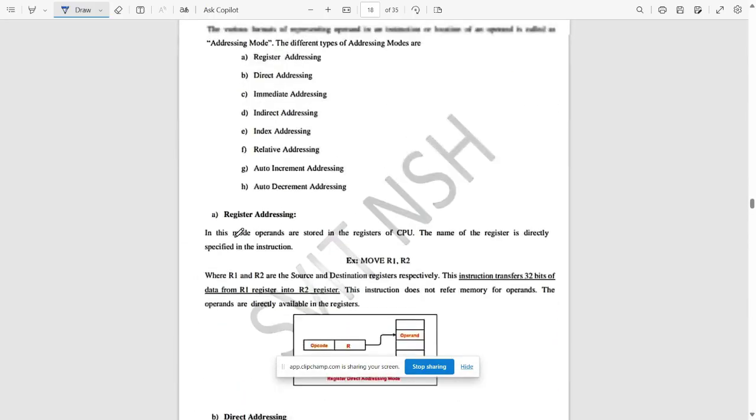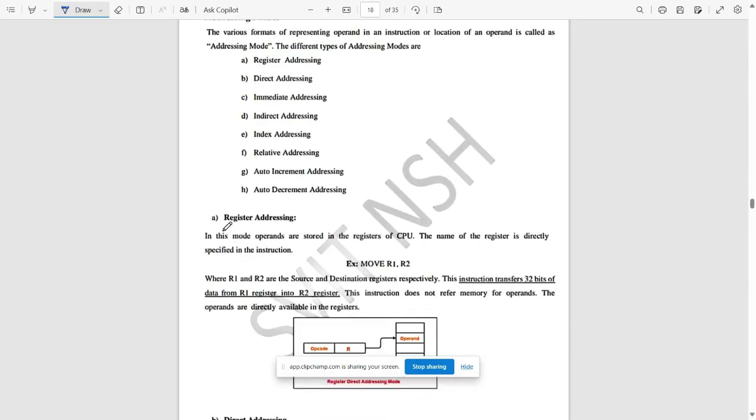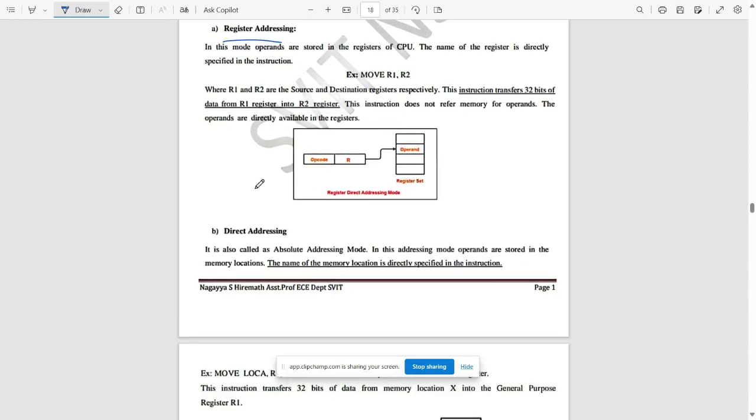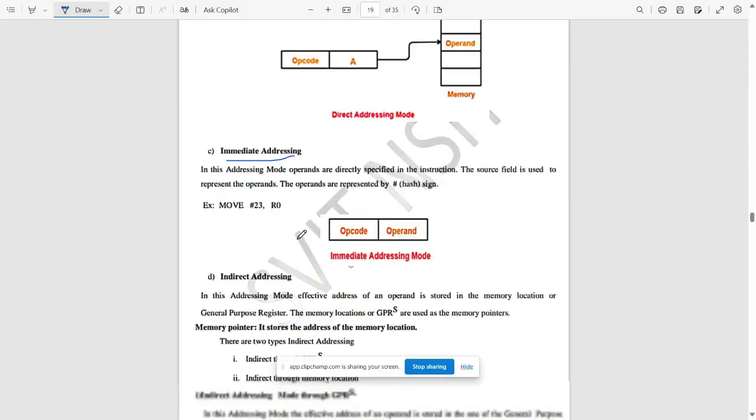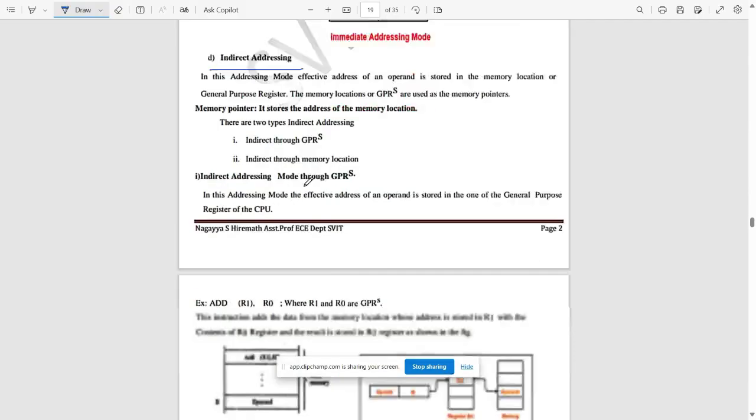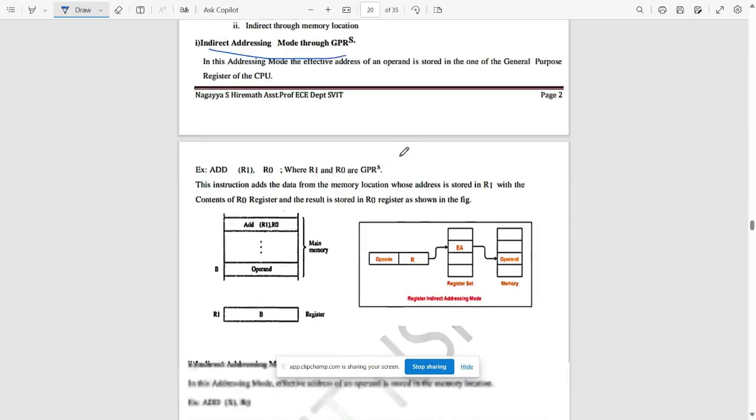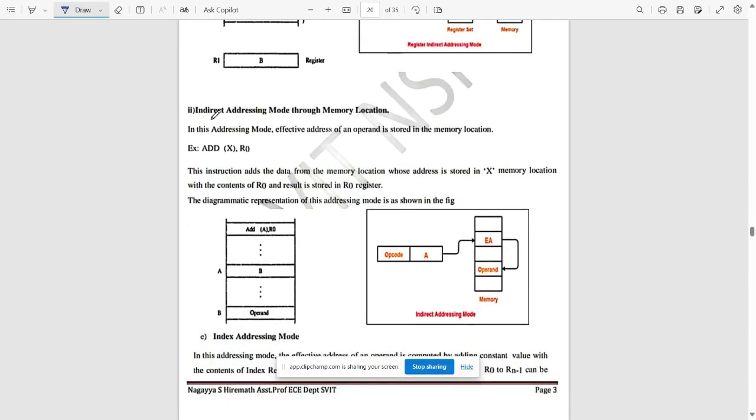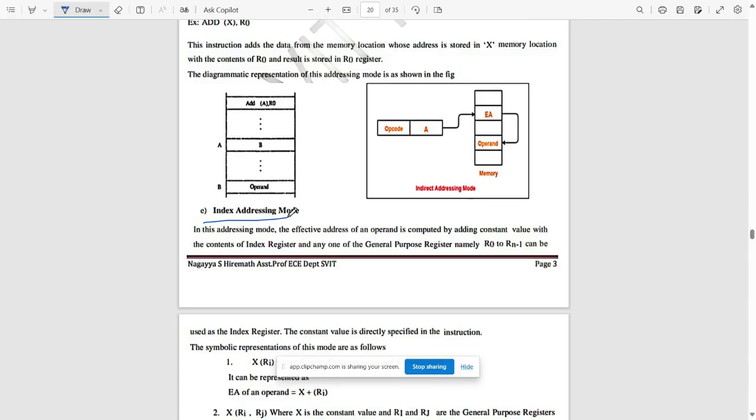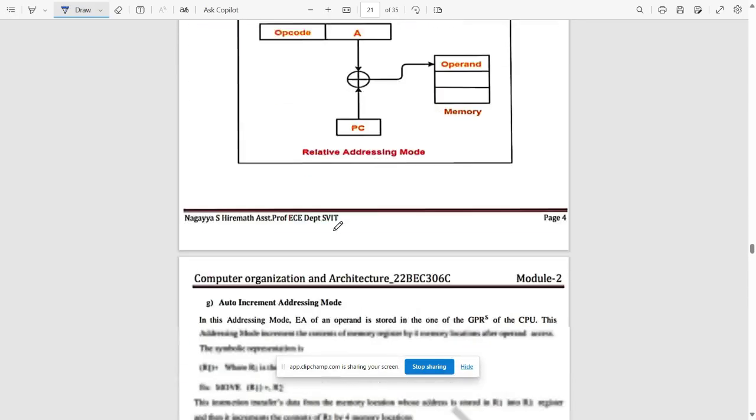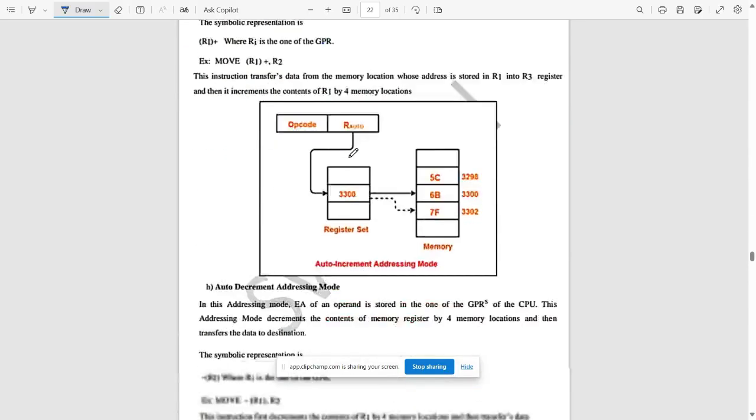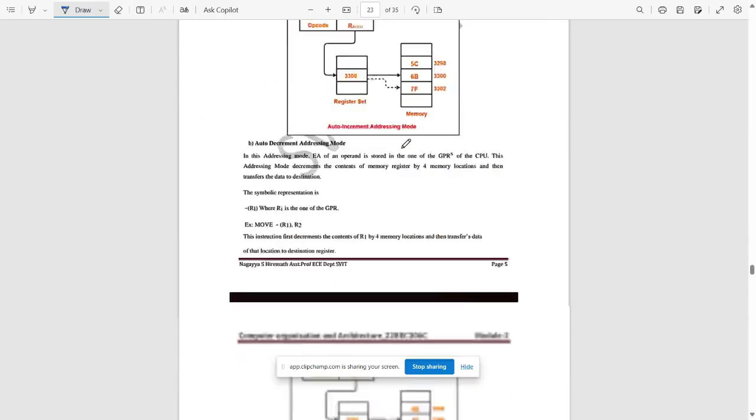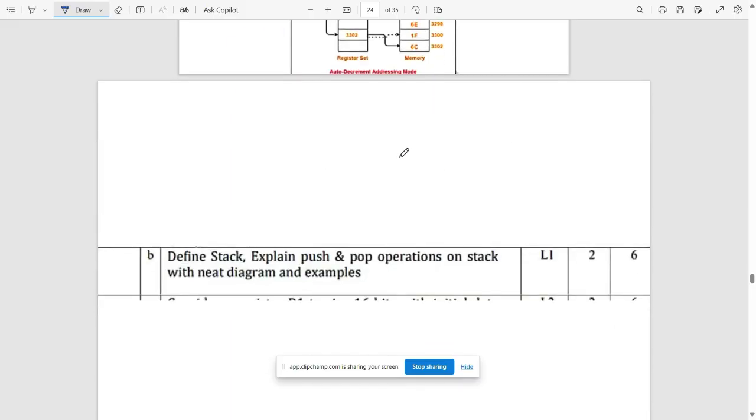Here it is: first is register addressing mode, along with the block direct addressing, immediate addressing, direct addressing, indirect addressing mode through GPRs, indirect addressing mode through memory location, index, relative, and auto increment, also auto decrement. These are the addressing modes you can remember.